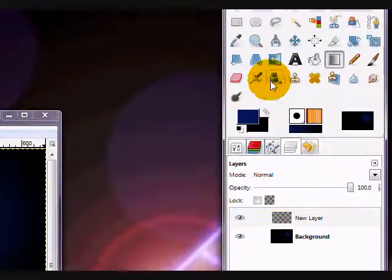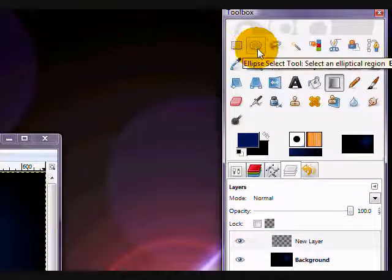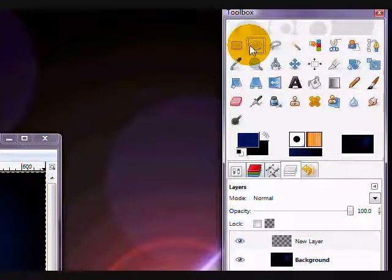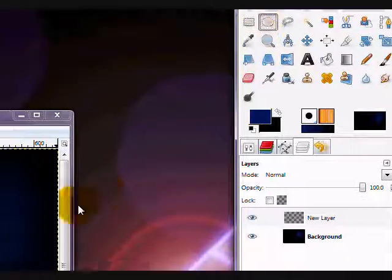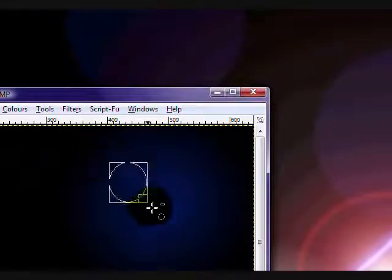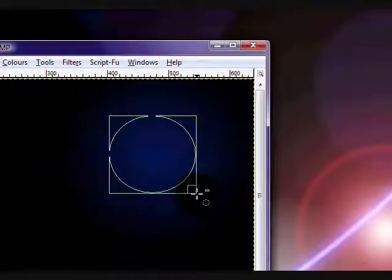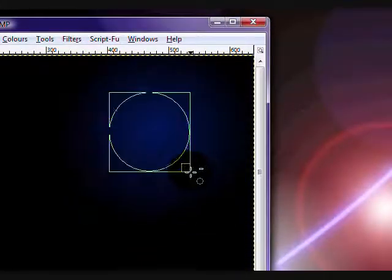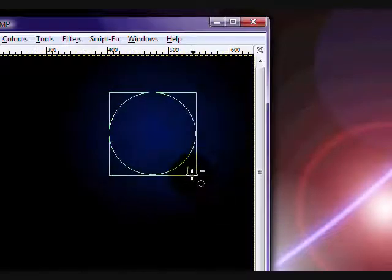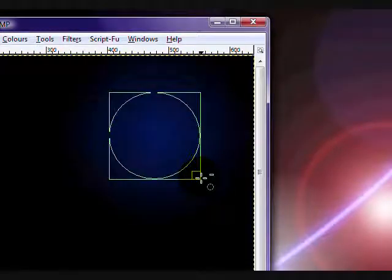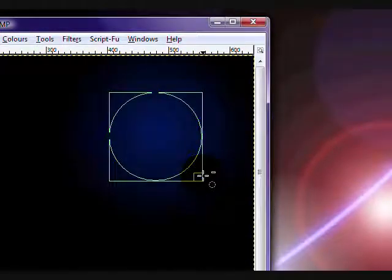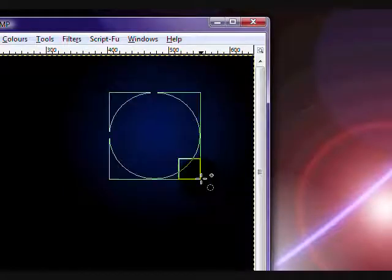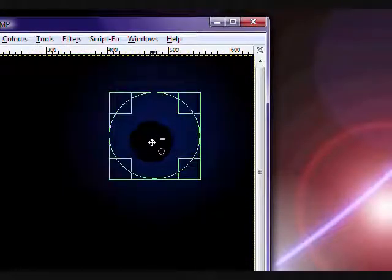Now, using your ellipse select tool, it looks like this oval type object, you're going to select a circle. Hold, if you select like this, then hold shift, and it will create a perfect circle, which is what we want.